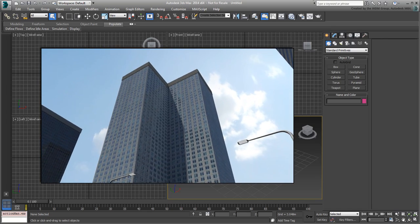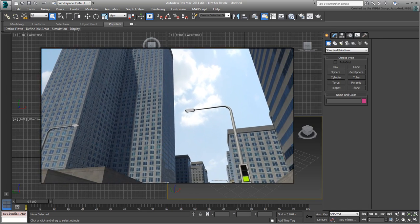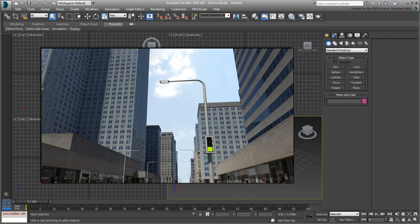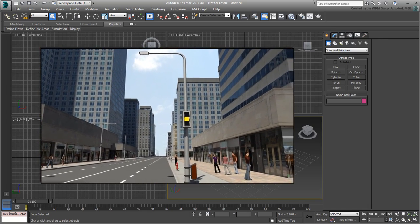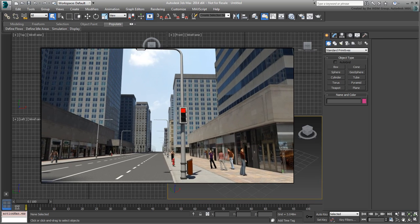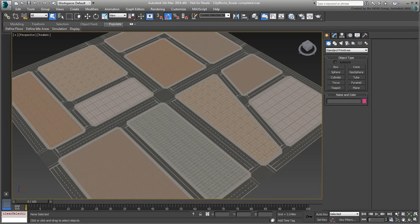The tutorial is divided into three major sections. In the first section, you learn to build the roads infrastructure.